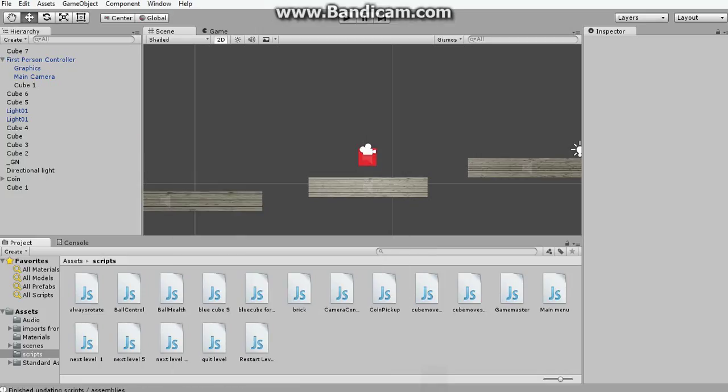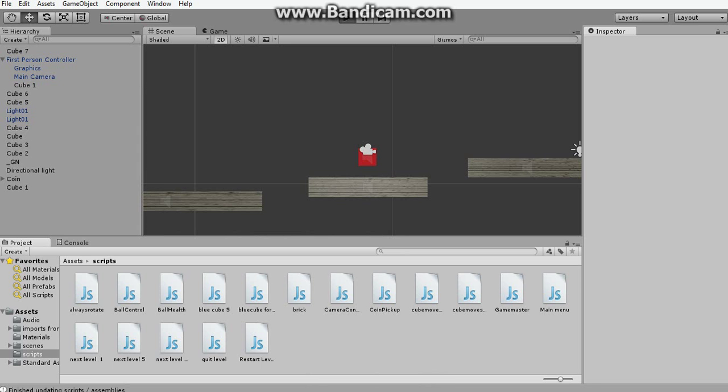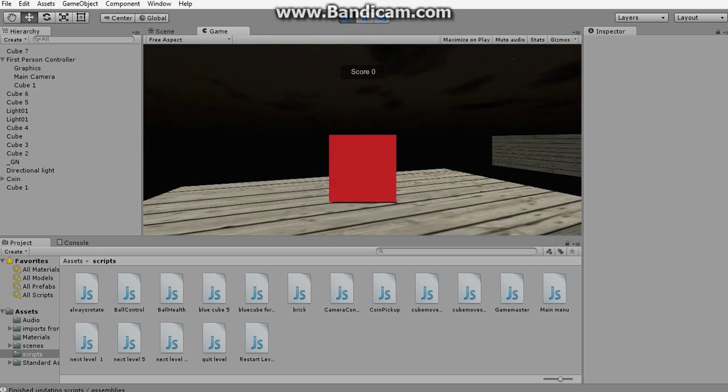Hello, what's going on guys, and in this very short tutorial, I'll be showing you guys how to hide the cursor when you start the game in Unity.